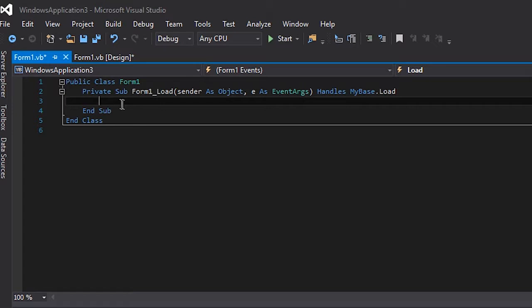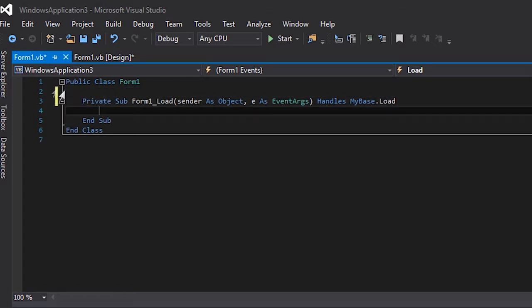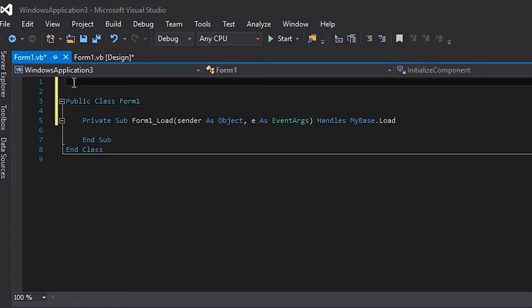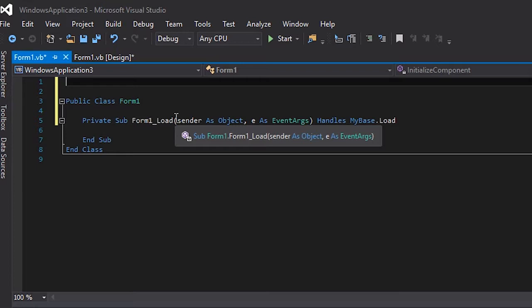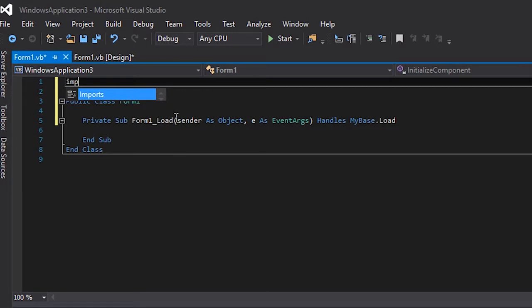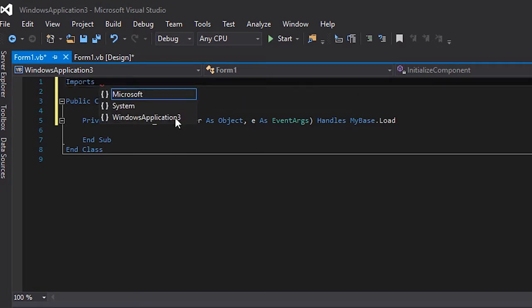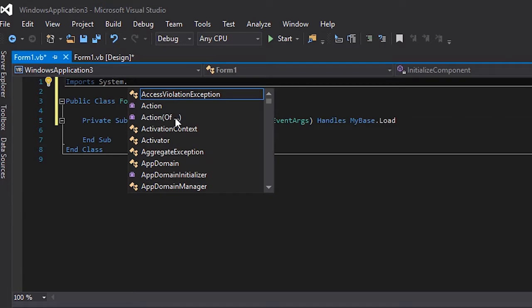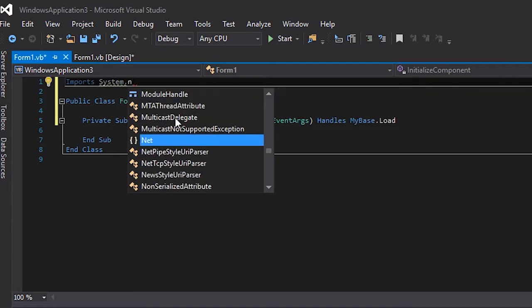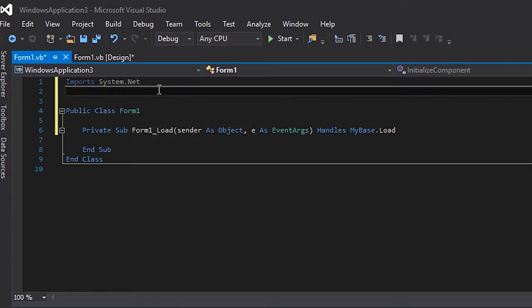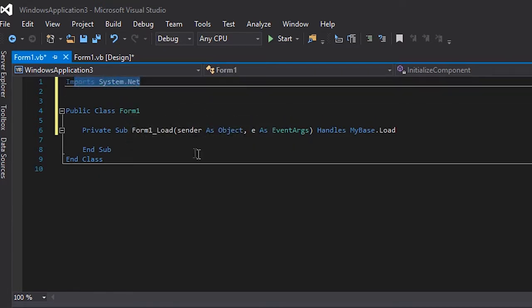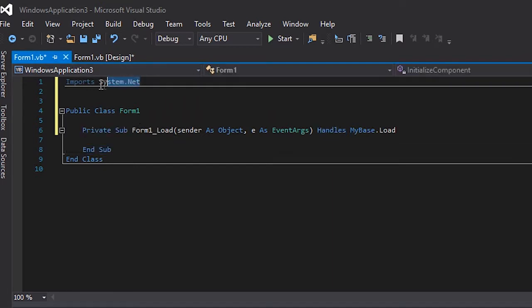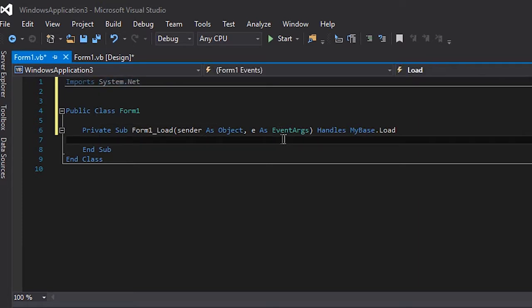The very first thing that you have to do is at the very top of everything, you gotta write imports and then System.Net. What I just did is that now I'm saying that I will be using this, so I have imported it onto my place. You can think of it as a component and it has a few things that I will be needing.